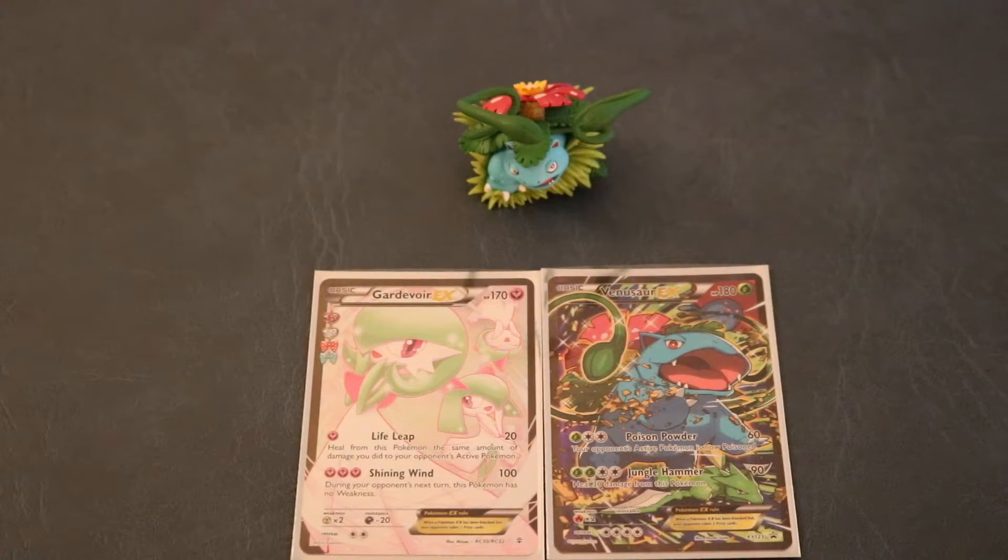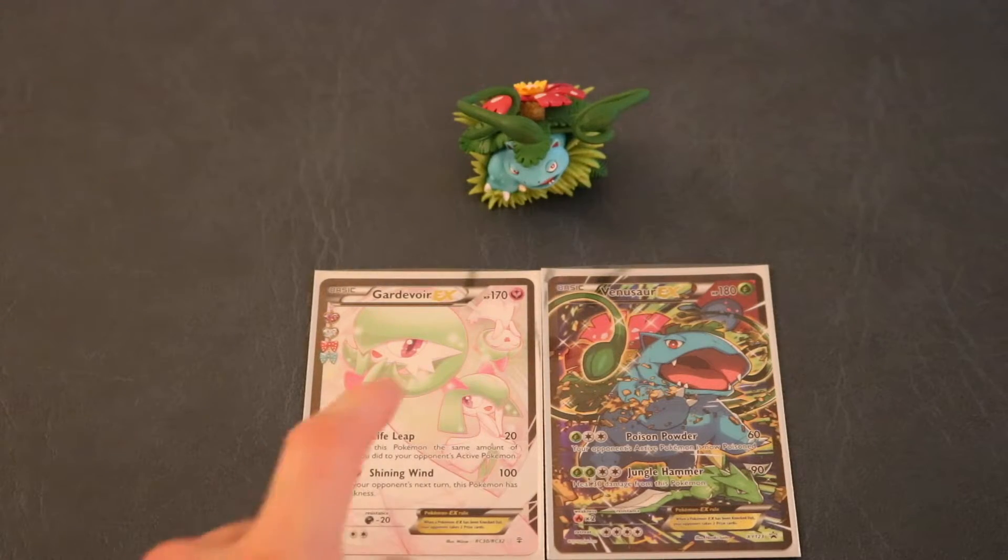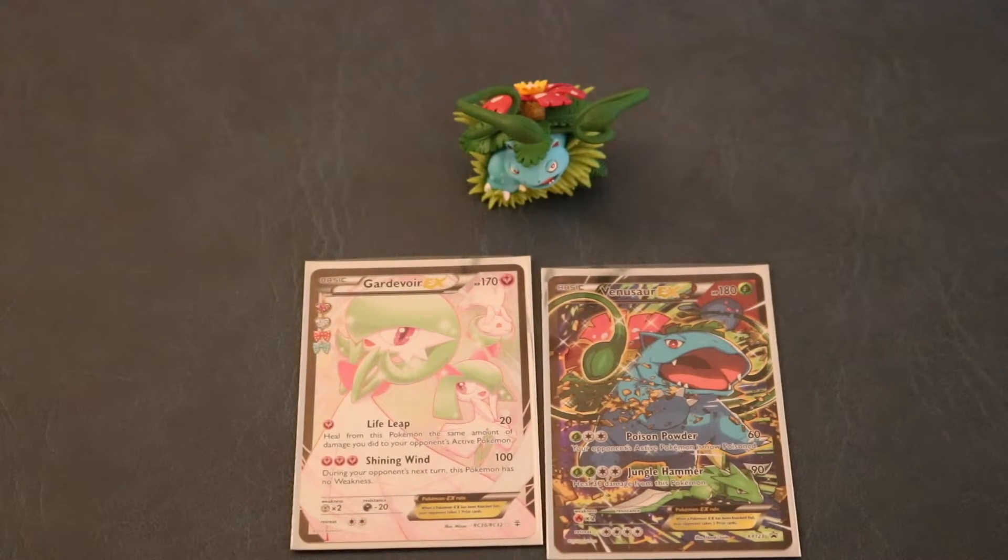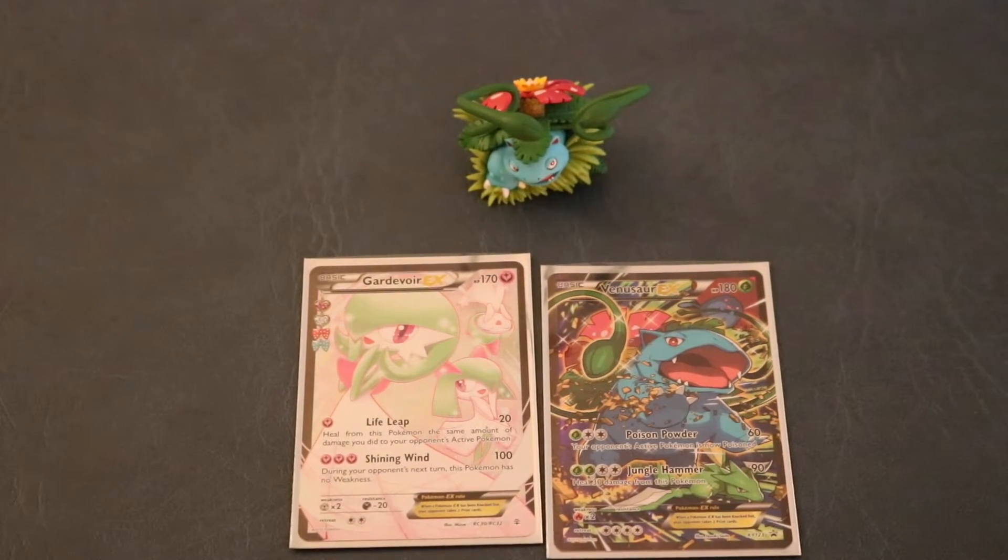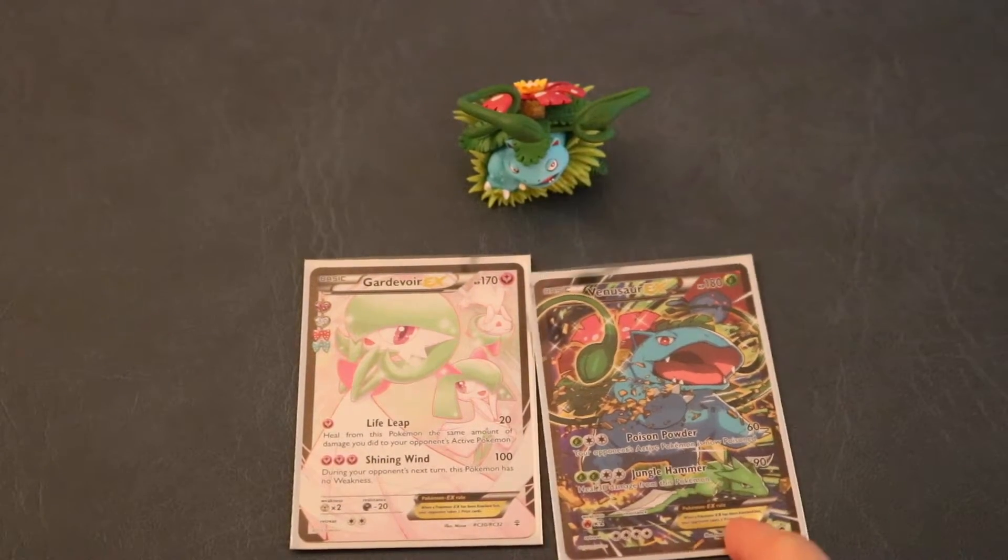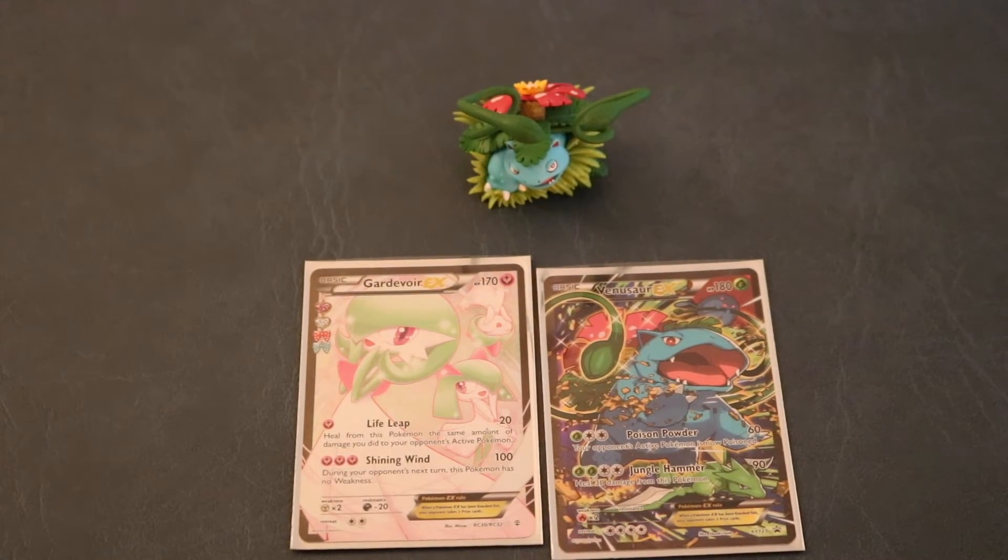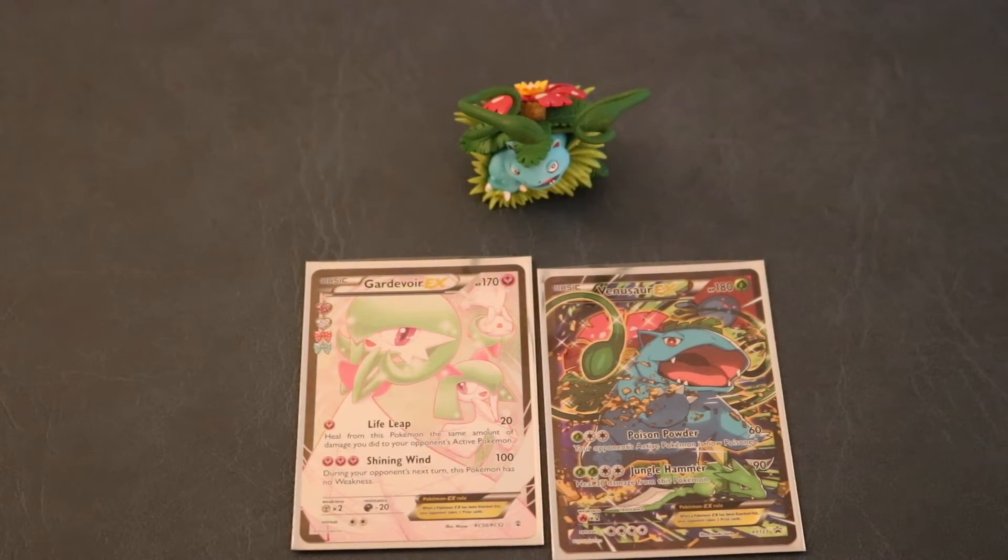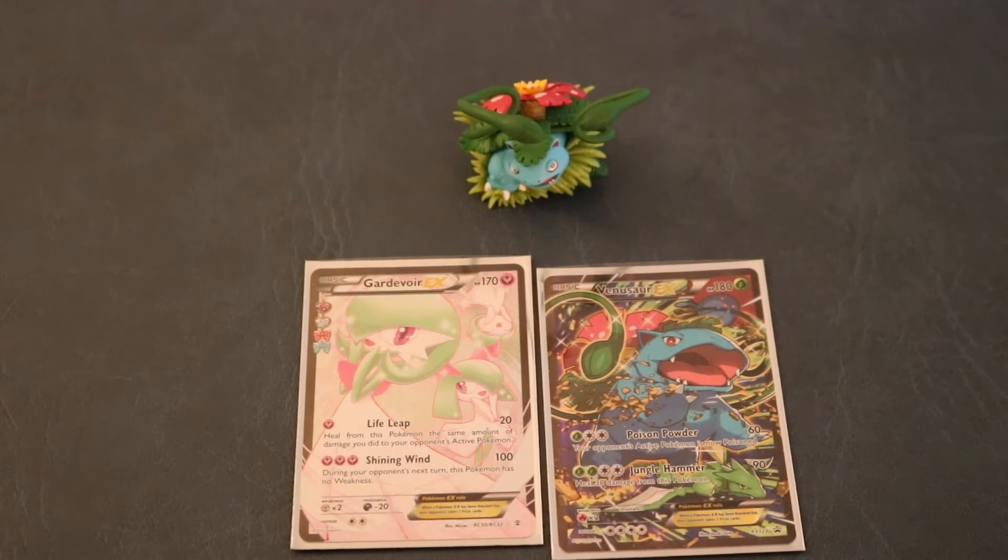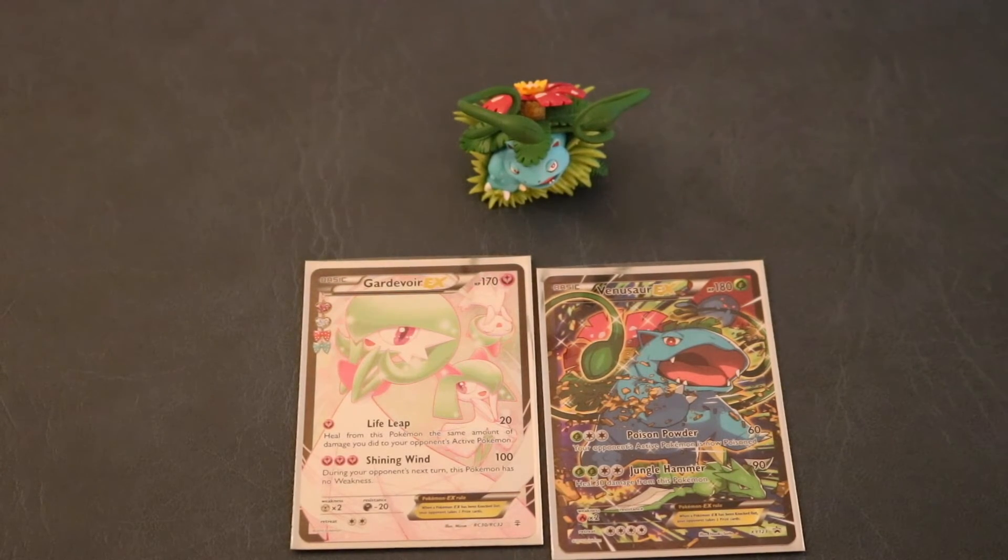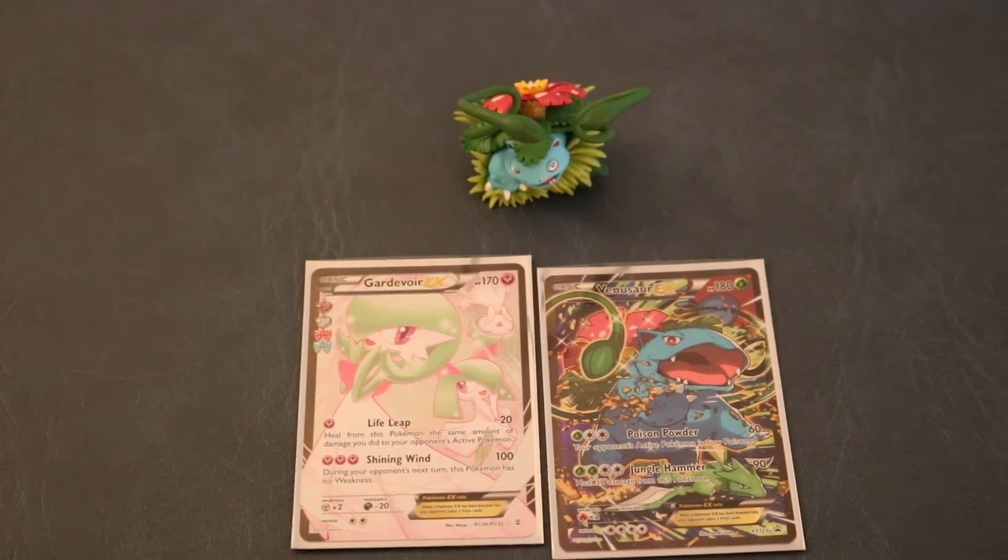Alright guys. So the best card we got out of this box was the Gardevoir EX. We didn't really get too much else though. There's the Venusaur EX which looks awesome. But yeah. So all we need now is the Pikachu box. Guys, look forward to that. Thanks guys. See ya on the next video. See ya later.